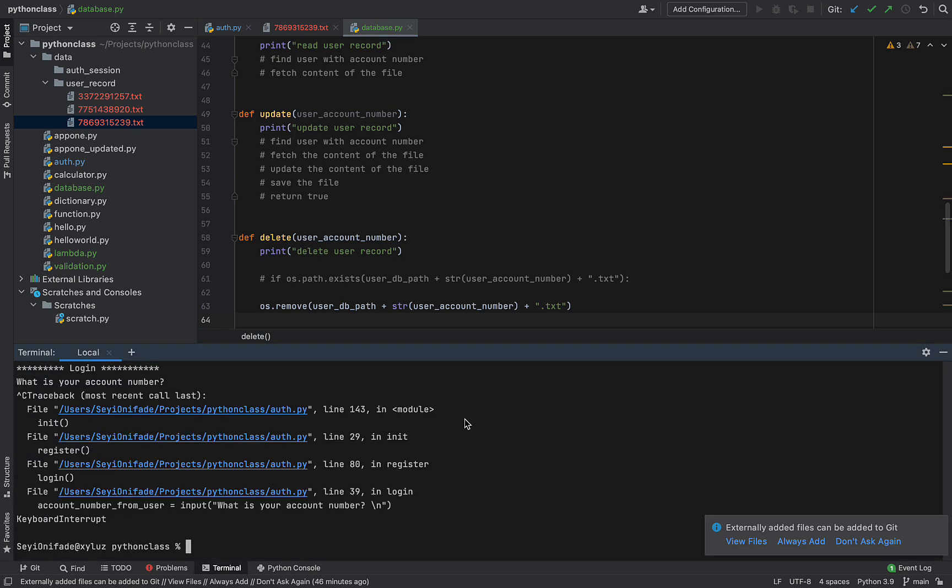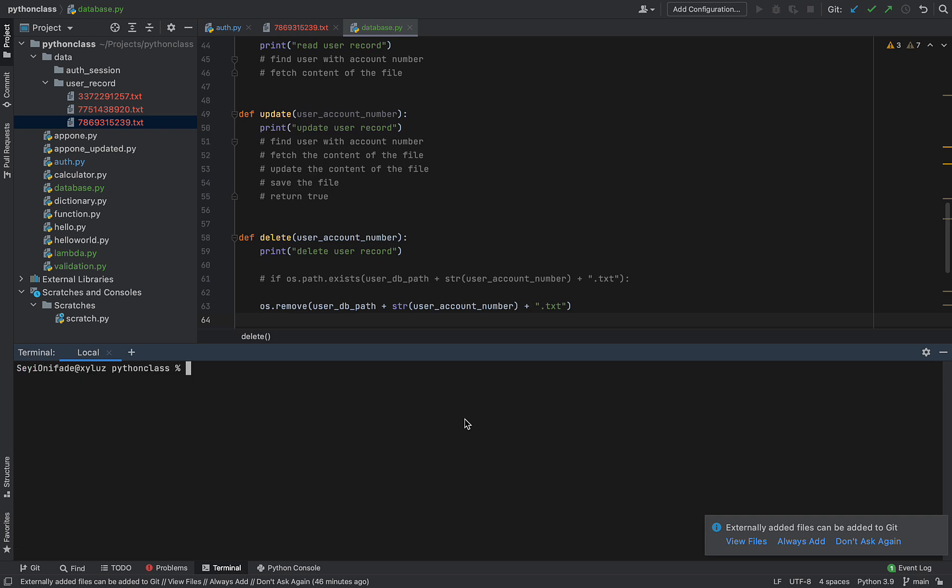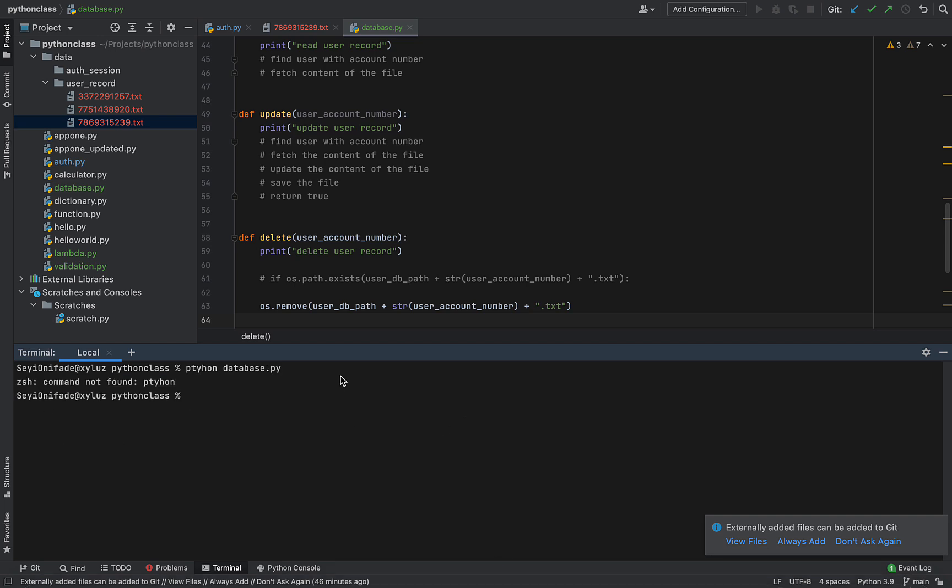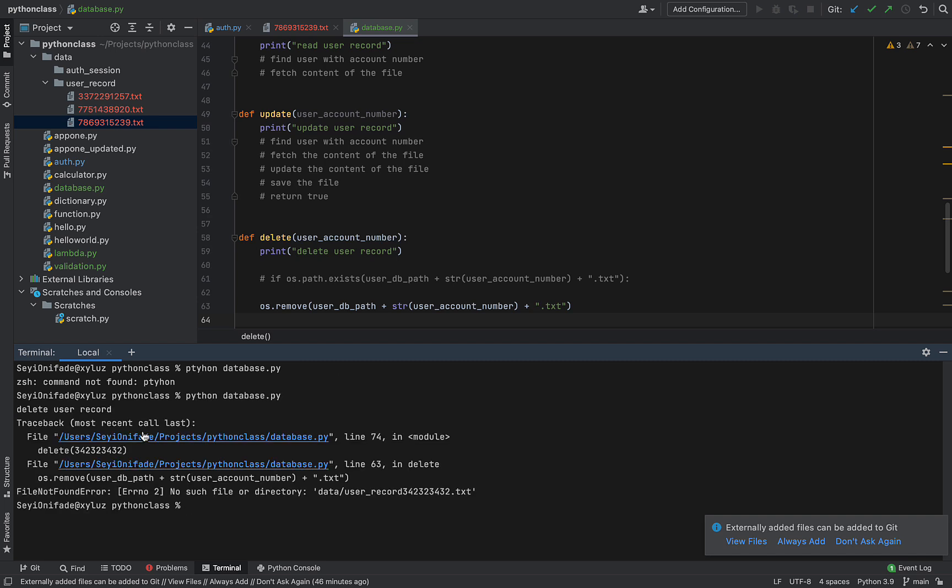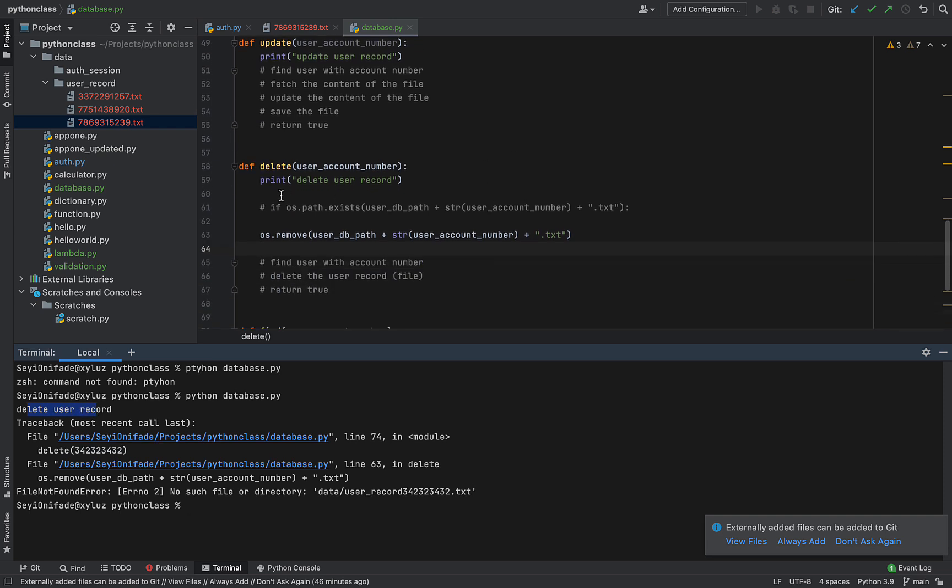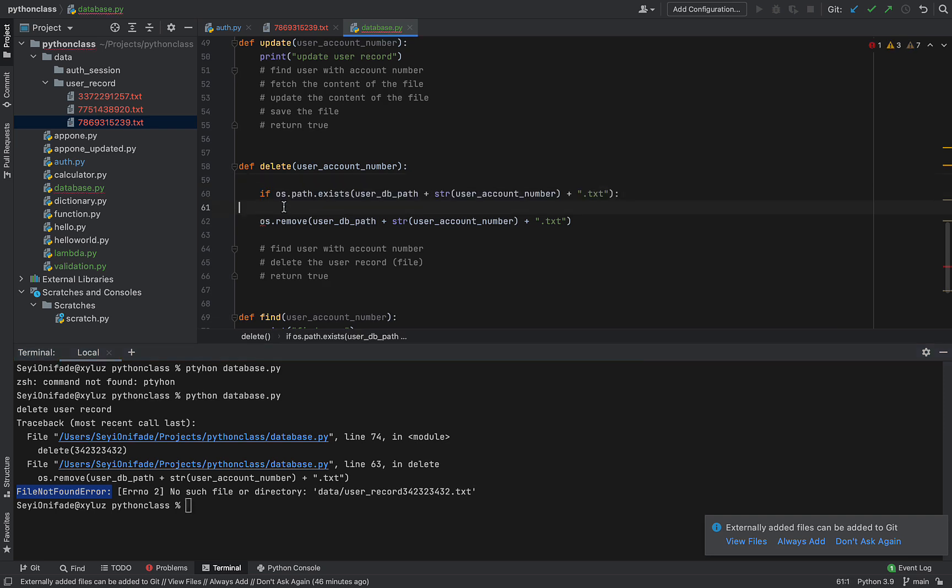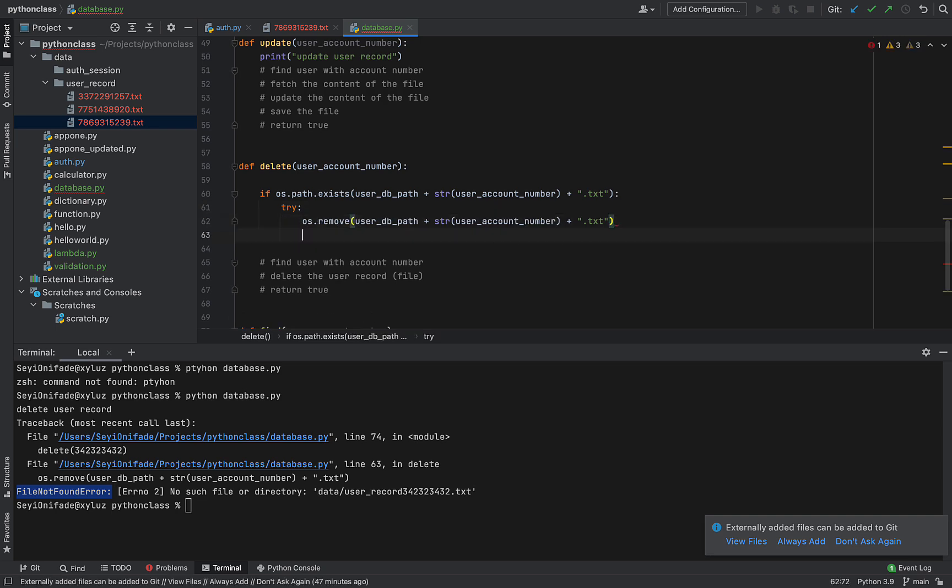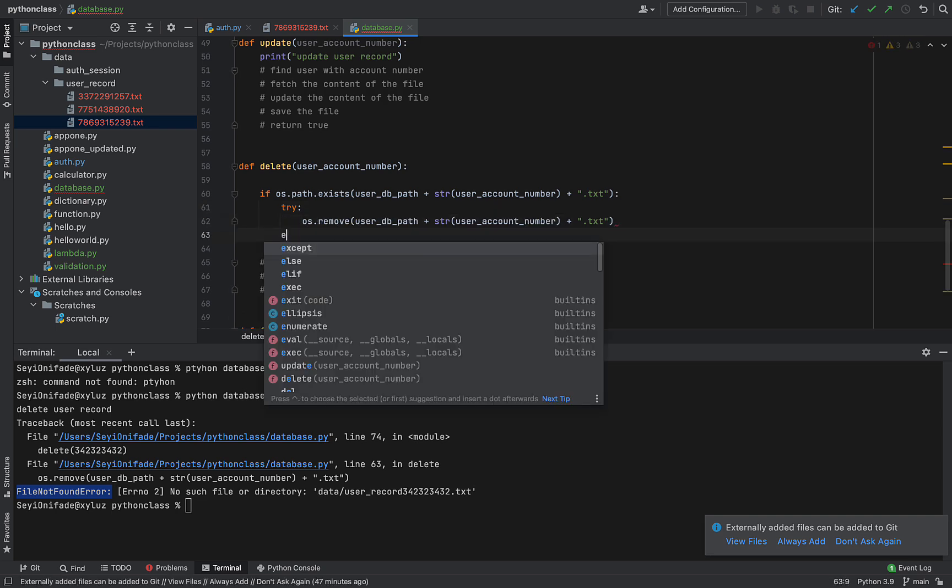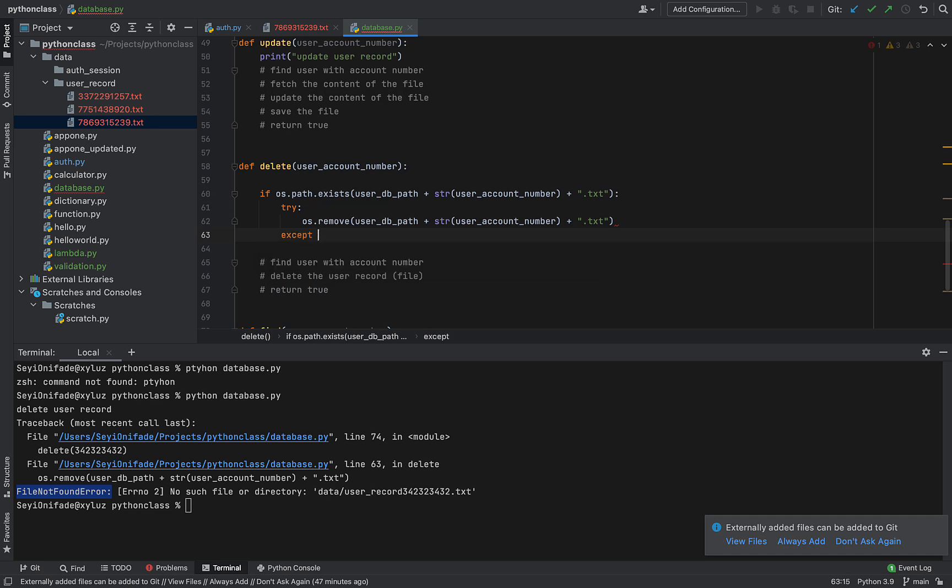Let me terminate this command, ctrl C, clear that, and then run python database.py. Okay, my spelling is wrong. Python... and I get it says user record deleted, even though it's not deleted, so I need to take that out. And the error is file not found error, which I mean, that kind of makes sense. I don't know why I didn't think of that.